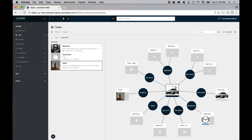And that's what makes a graph database truly powerful — that you can have these different relations between the different types of content.